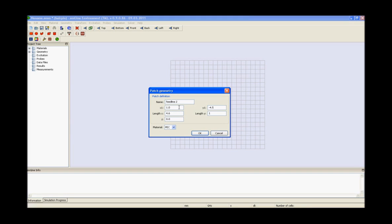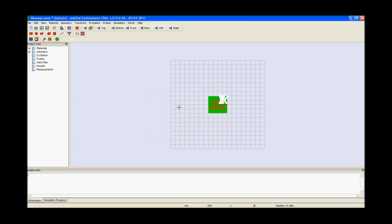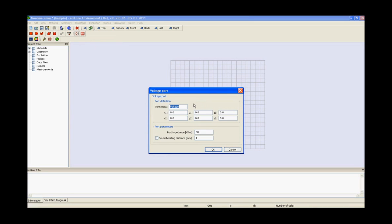The next step is to add the ports to the hairpin filter, for which the S-parameters will later be calculated. Each port will simulate the hairpin filter structure connected at the port's plane. Open the voltage port dialog box and define the coordinates. Voltage ports are the most accurate way to calculate the S-parameters of the hairpin filter. Enter the values of x1, y1, z1, x2, y2, z2, change the port parameters and press ok.